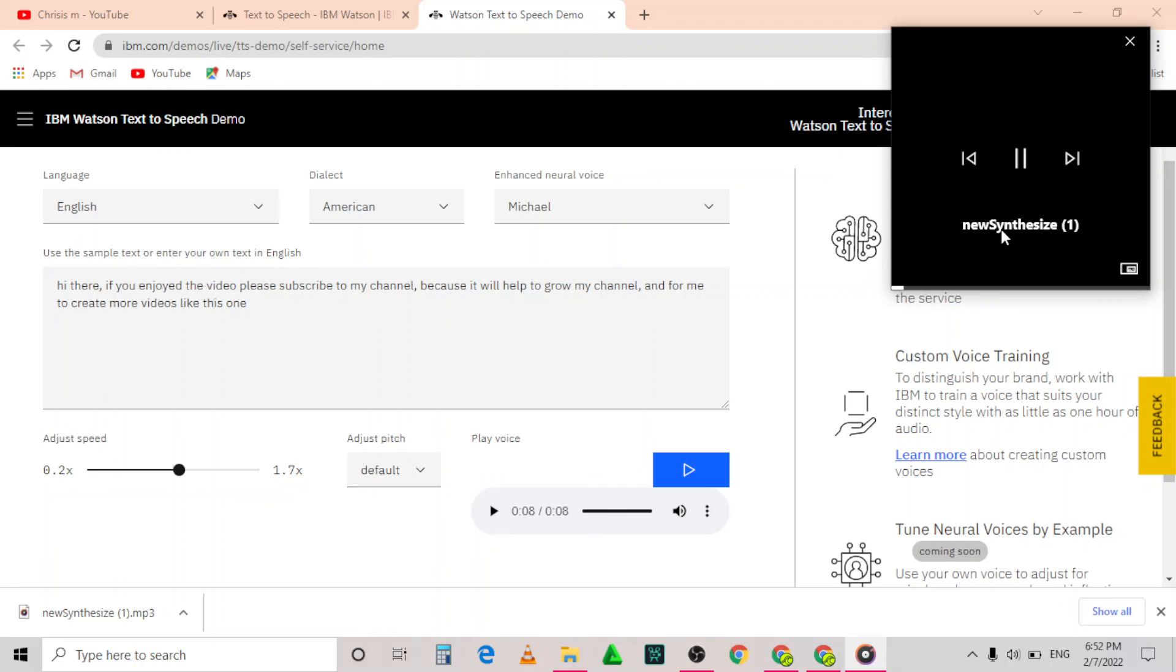Hi there, if you enjoyed the video please subscribe to my channel because it will help to grow my channel and for me to create more videos like this one.